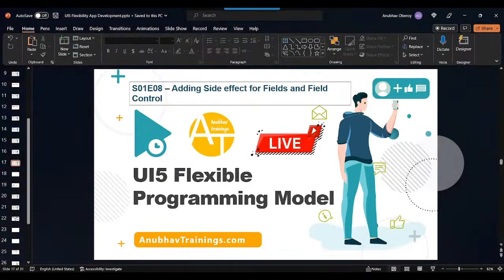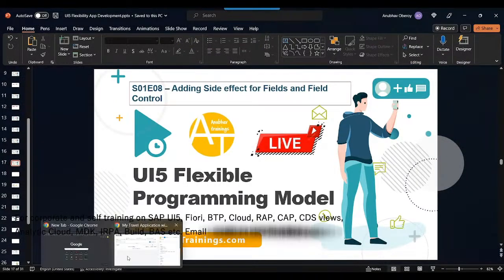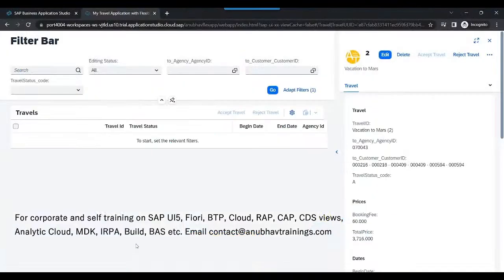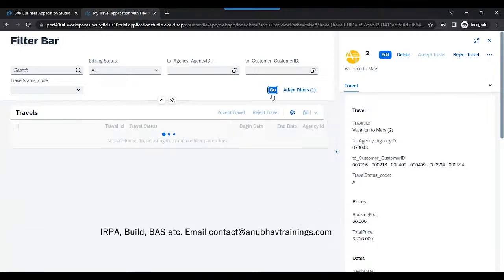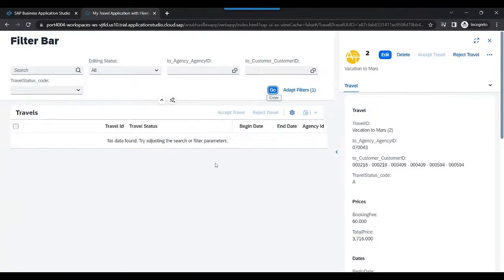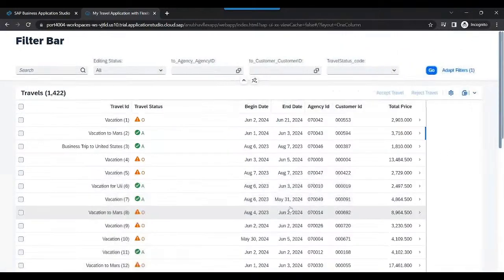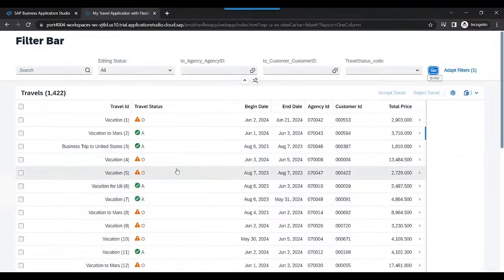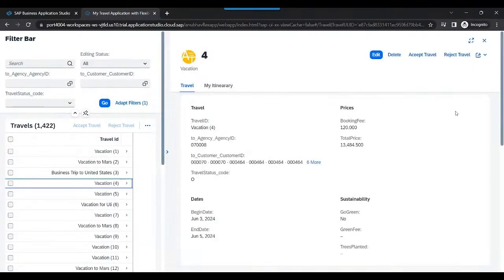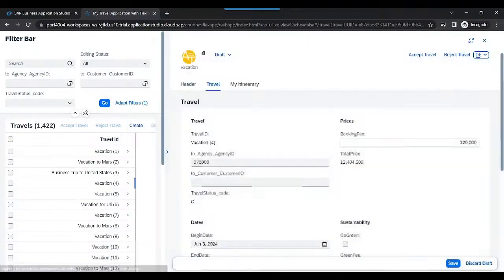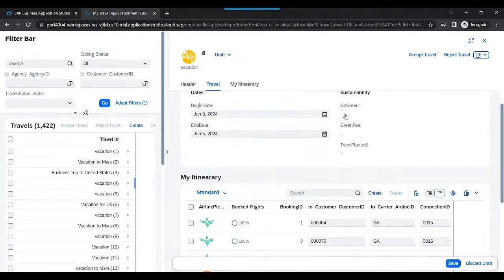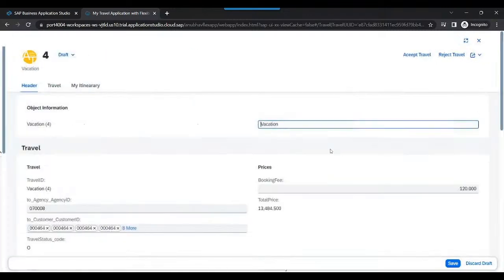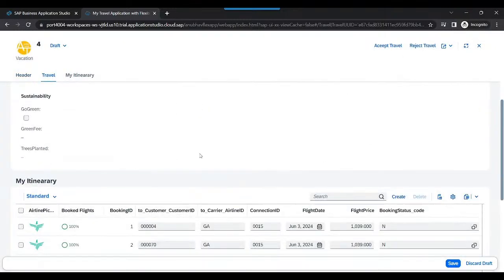So in that case, we will go with side effect of a field. Let me go back to our application in the Business Application Studio. You can see that we have a lot of flight information in our data set. If I go to an existing flight and go for edit, you would notice that we have a checkbox called go green.